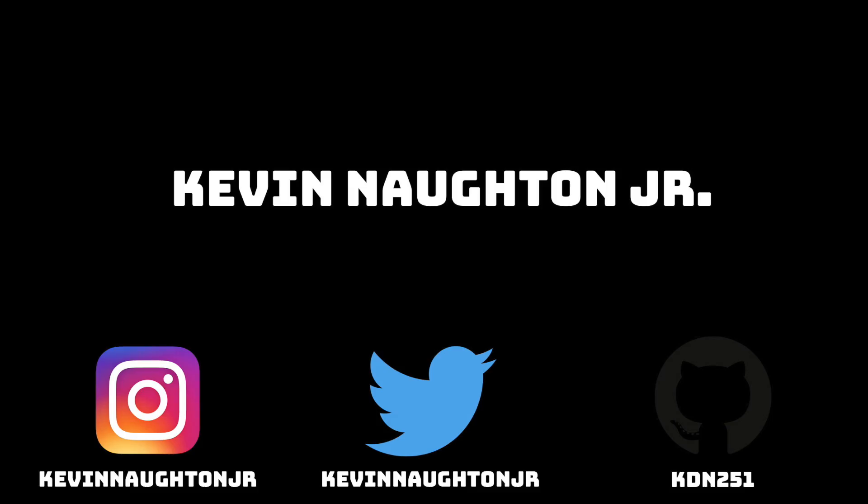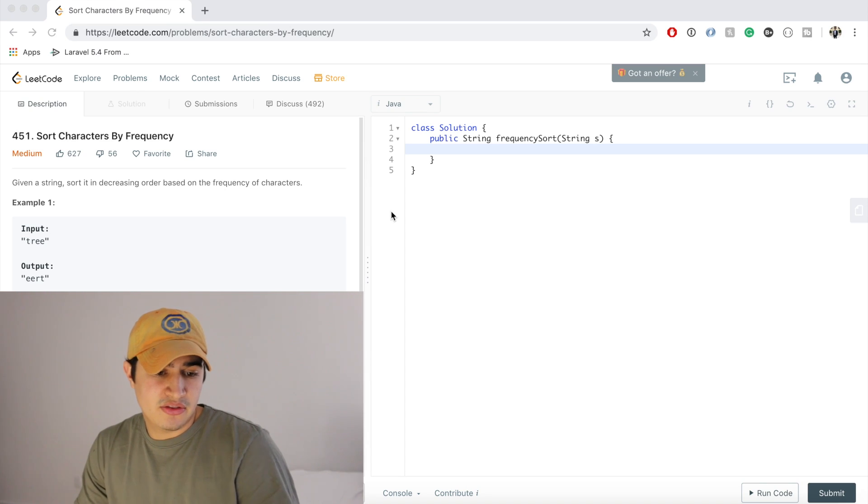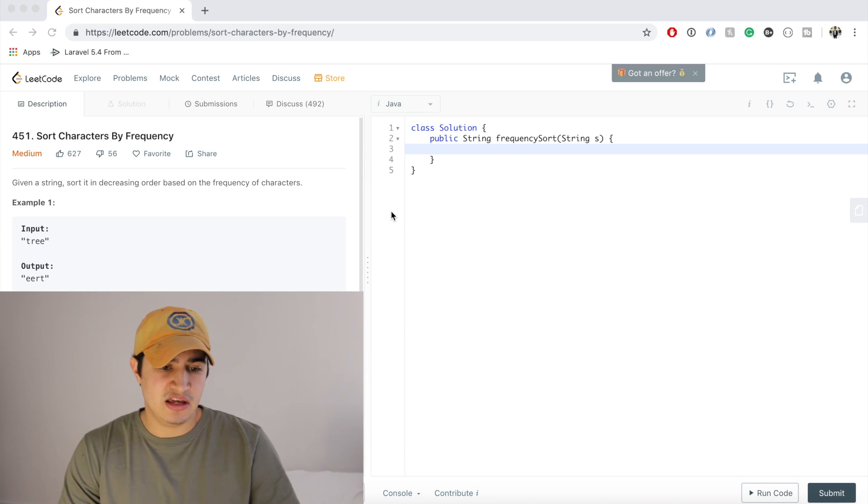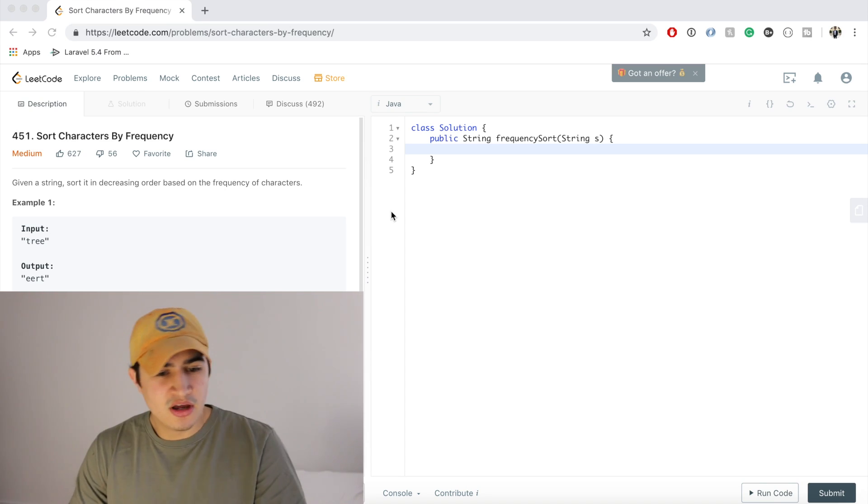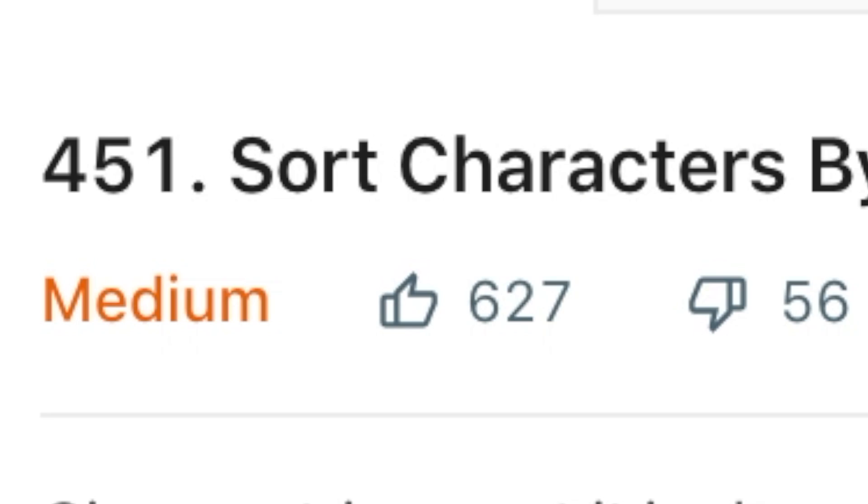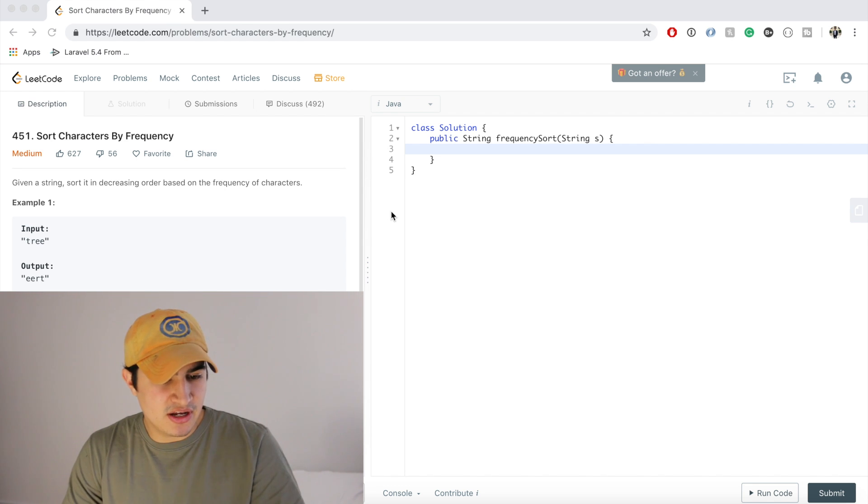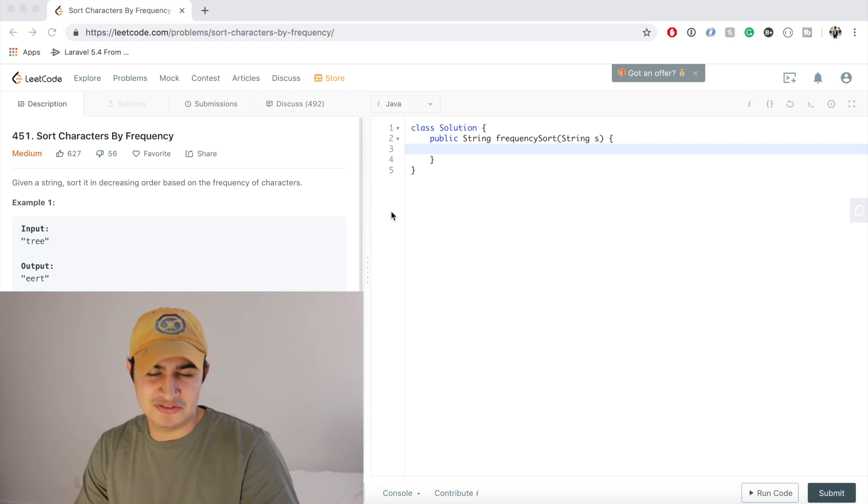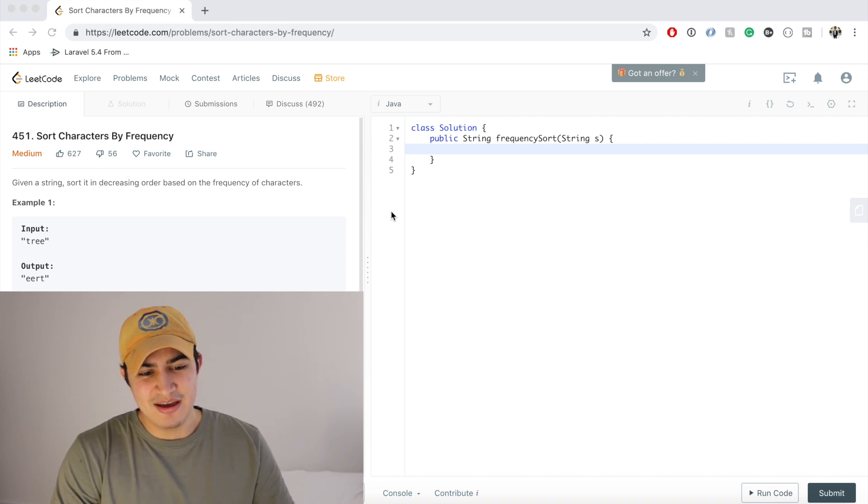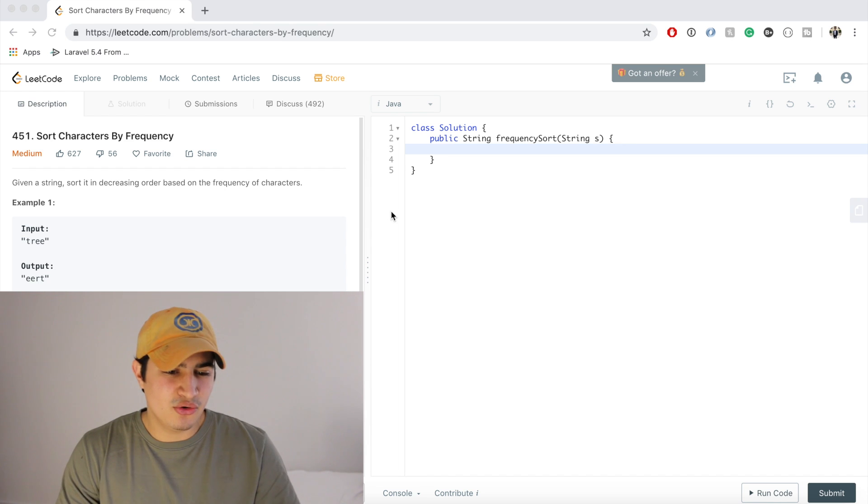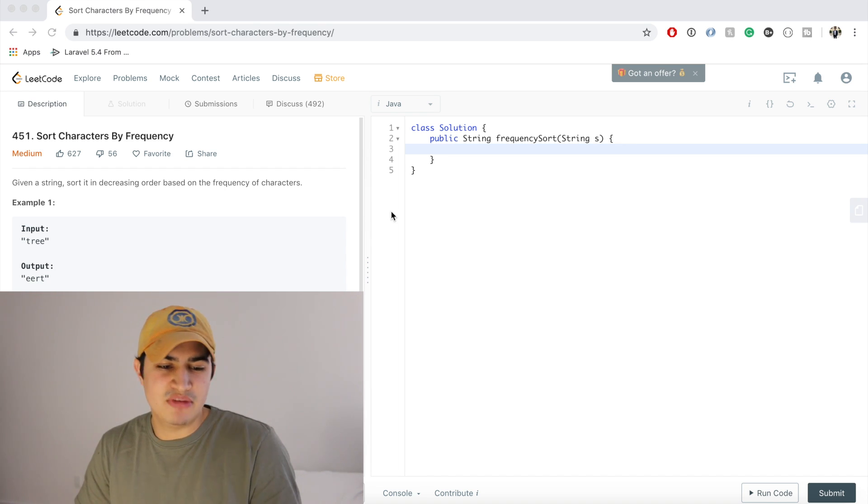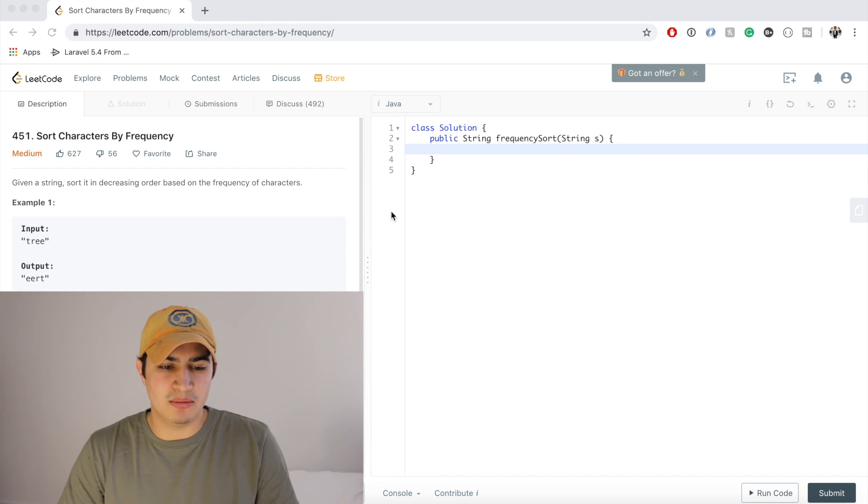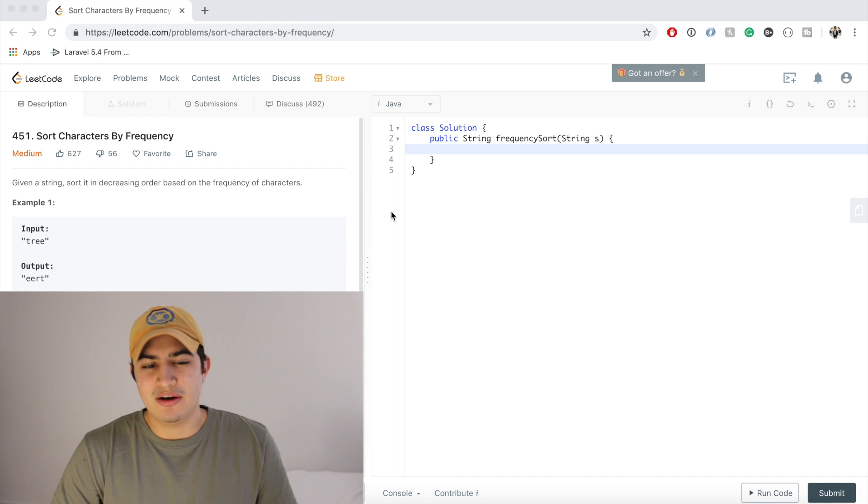Okay, how's it going guys? That's right, today we are doing a harder problem, we are doing a medium problem. I'm very afraid. Just kidding, but on a serious note, people have been telling me to do harder problems, people have been telling me to do medium or hard problems on LeetCode.